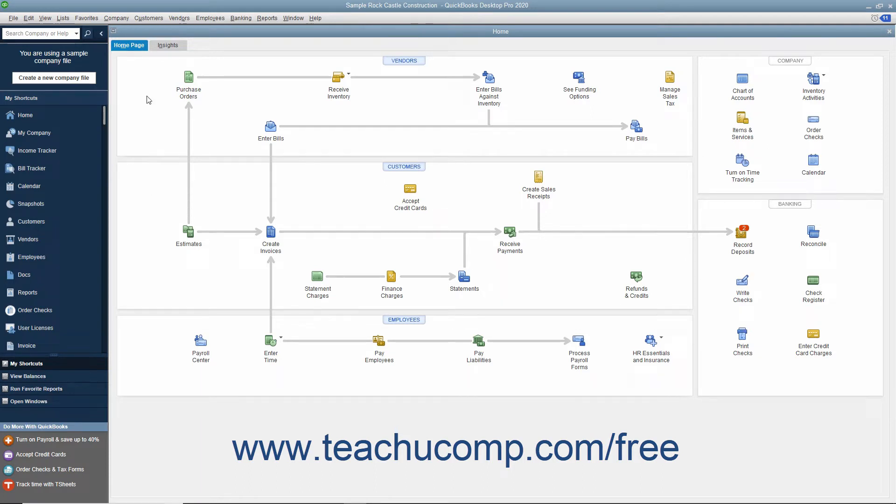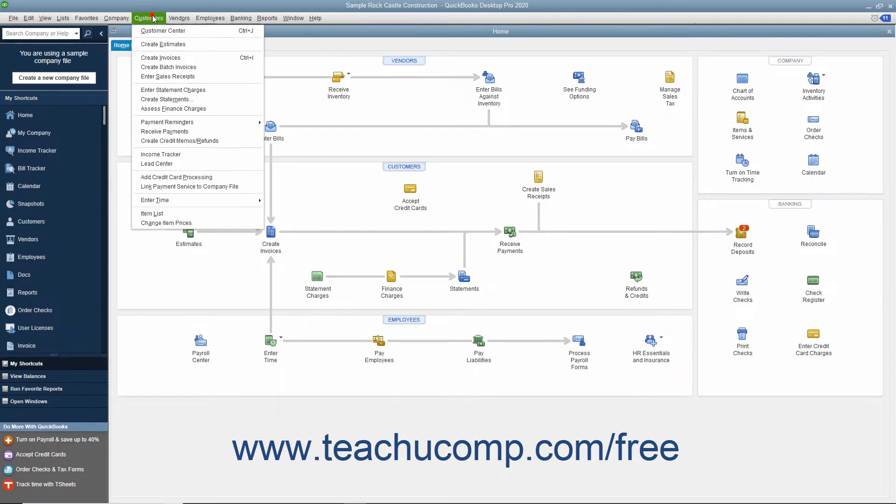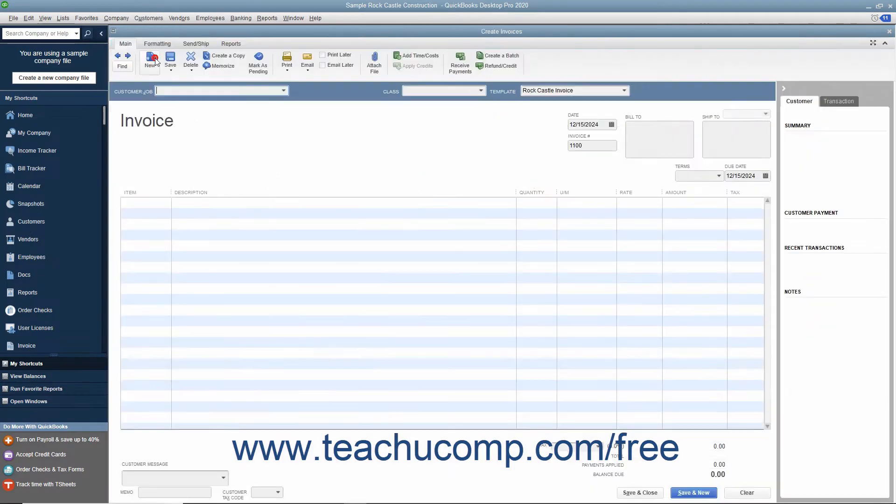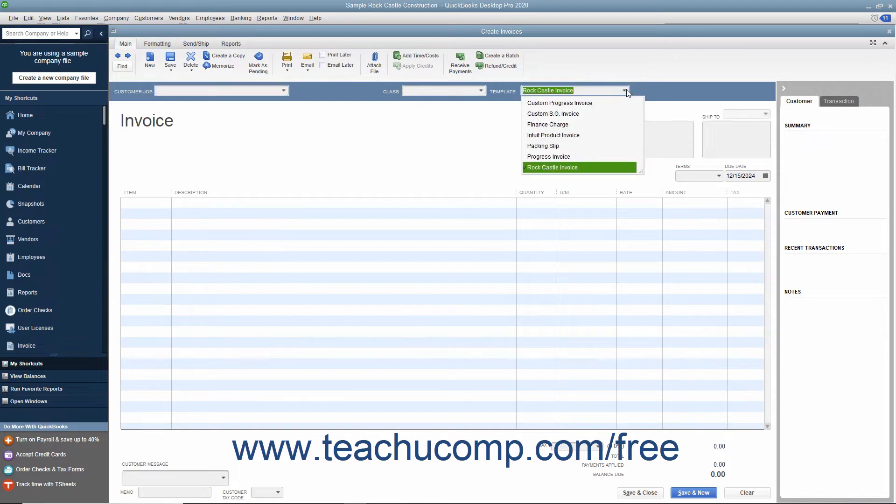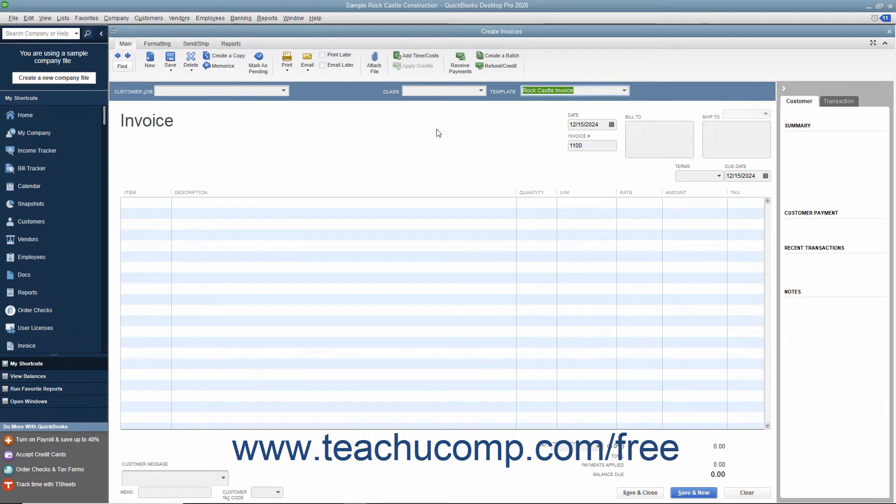To create an invoice, select Customers Create Invoices from the menu bar. The particular invoice form used for the transaction can be changed by using the Template drop-down in the upper right corner of the invoice form to select the particular type of invoice to use for the transaction.